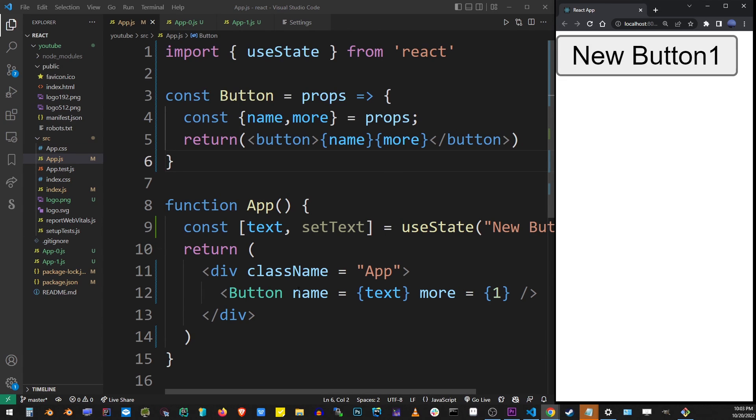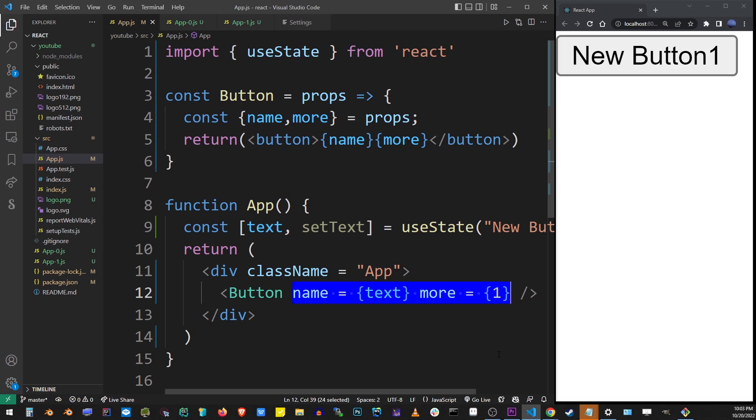So guys, it's very basic. This is how you pass props to other components in React.